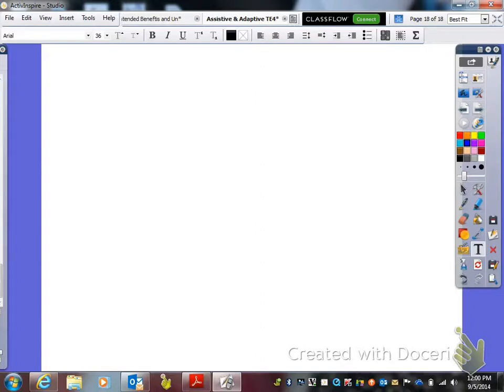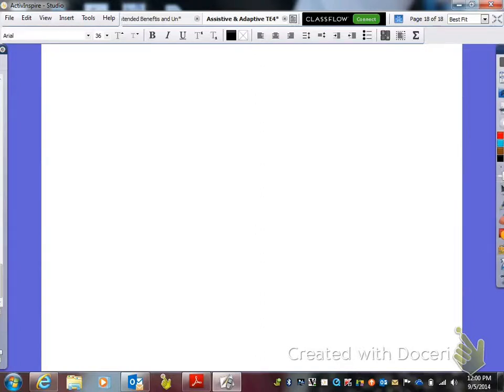Alright guys, this is the end of your fun sheet over assistive and adaptive bioengineering technologies.